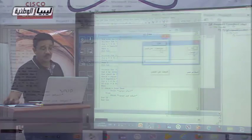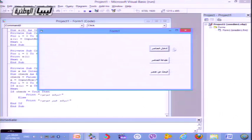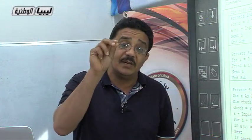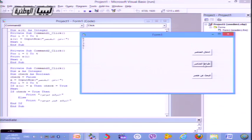عند تجربة البرنامج من جديد: أدخلنا خمس قيم، ثم نقرنا على 'طباعة العناصر'، فظهرت القيم: 5، 7، 3، 9، 1 بالتوالي على الشاشة. هذا يؤكد أن الطباعة تعمل بشكل صحيح باستخدام Print A(i) داخل الحلقة.